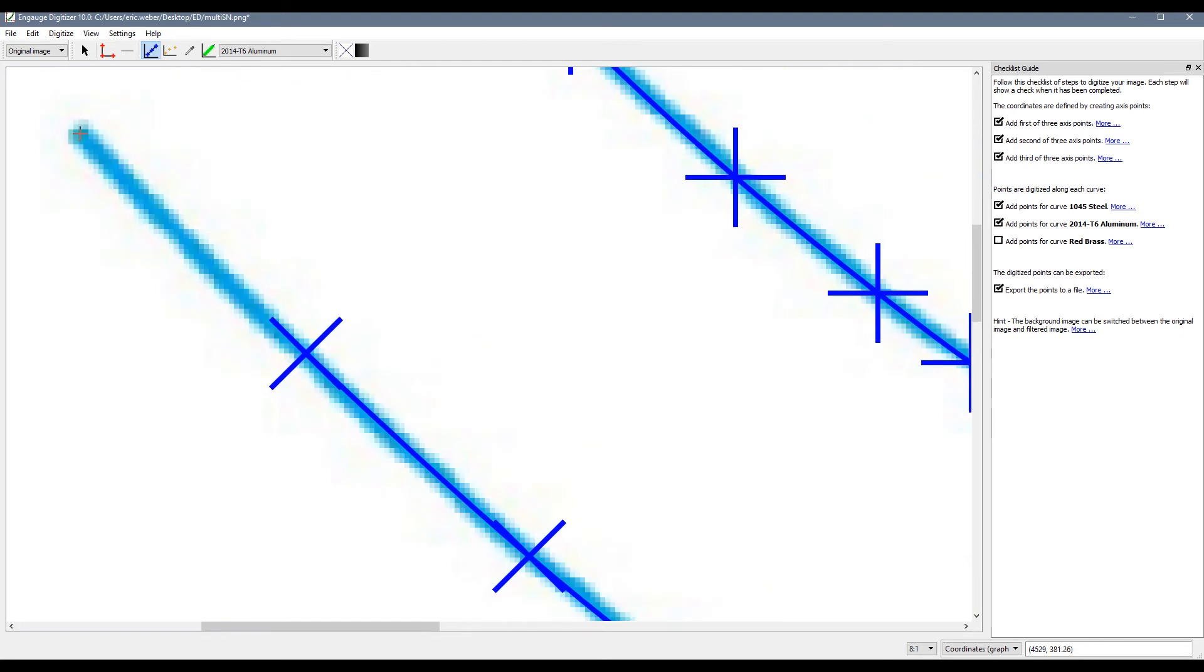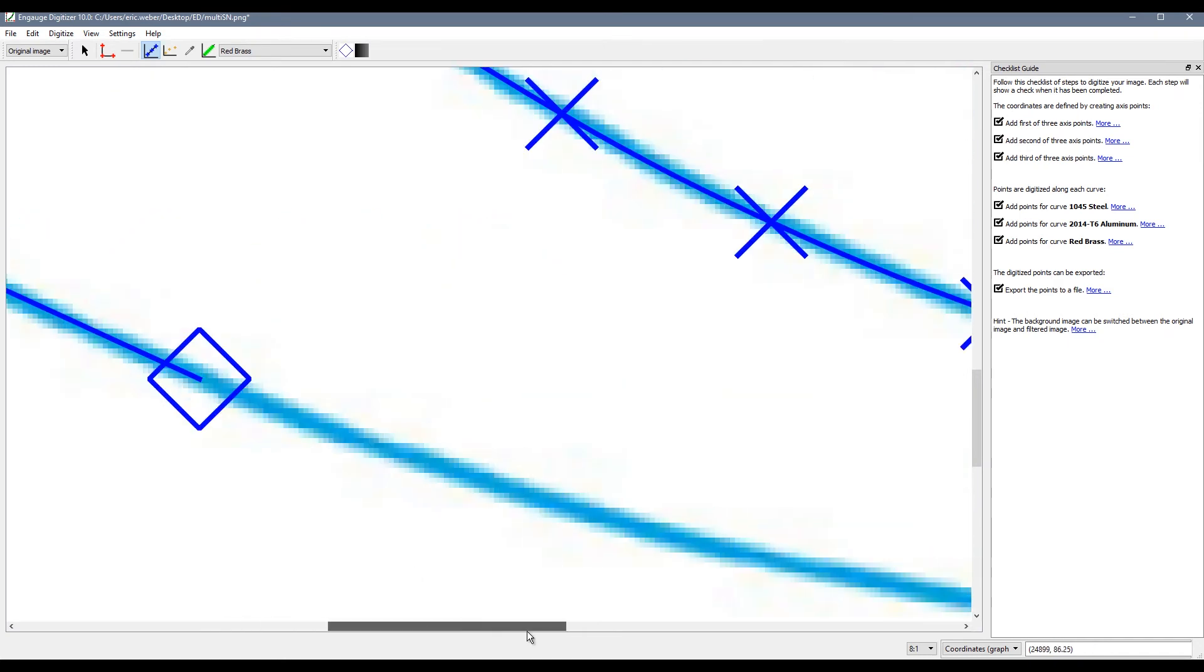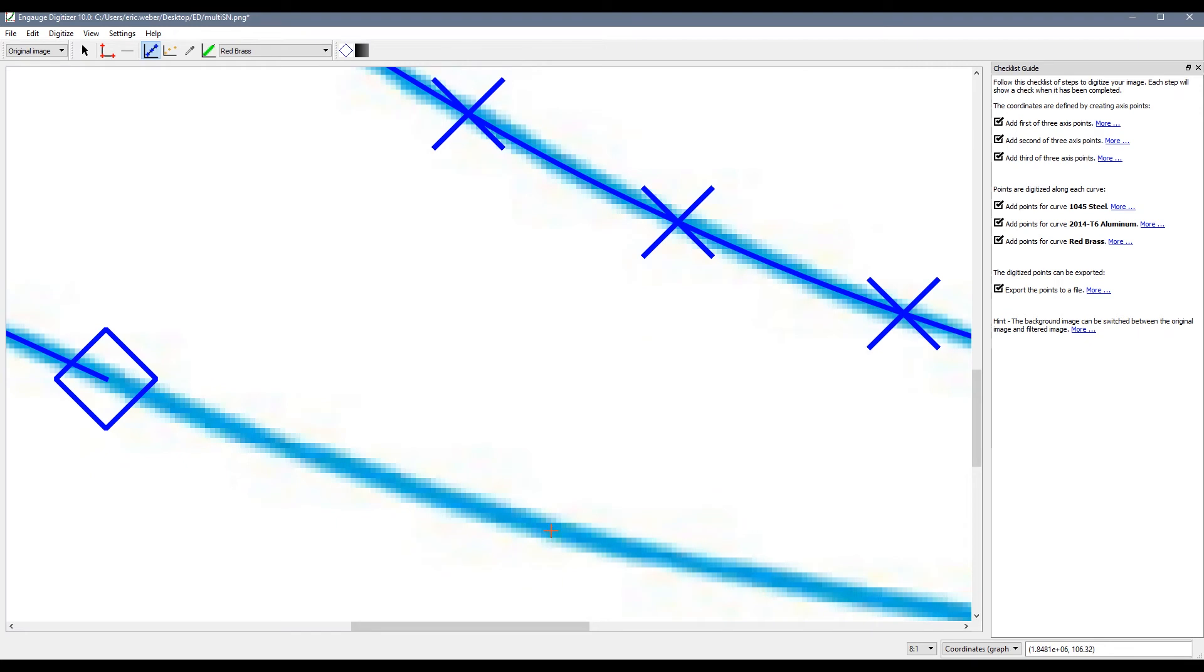And then we will move on to the red brass curve. Again making sure we pick that end point and then a few points along the curve.